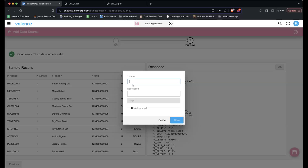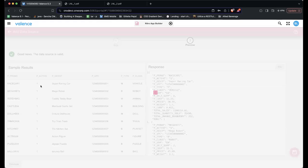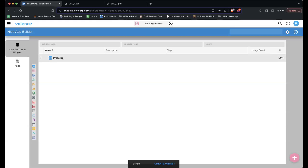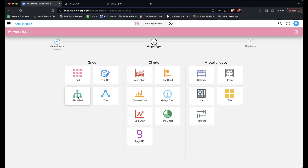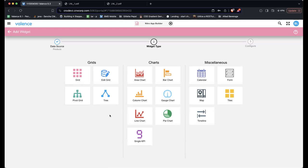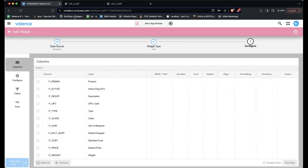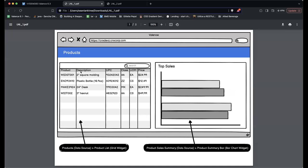I'm going to save this and call it Products. Now you see we have a data source called Products. I can create widgets off of my data source. I'll go to Create Widget — here are the various widgets you can create. I'm going to create a grid because what I'm creating is this product list.